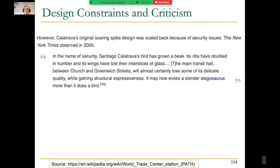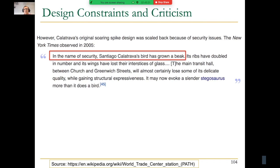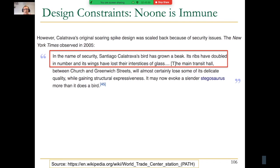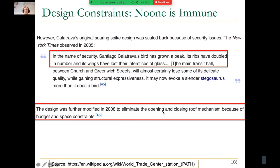Any architecture is not immune to design constraints. Security is an important design constraint, as we will cover in this course. One critic wrote that Calatrava's bird has grown a beak in the name of security — its ribs have doubled in number and its wings have lost their interstices of glass. The design was further modified to eliminate the opening and closing of the roof mechanism because of budget and space constraints, which was really envisioned by the architect.